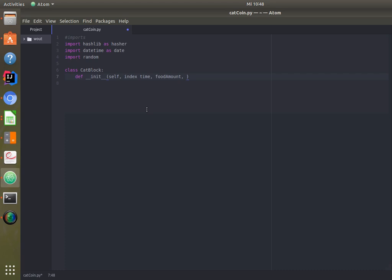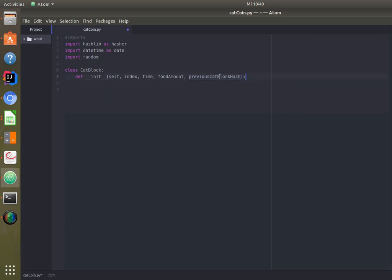In this scenario we are creating a description of how a CatBlock might look. Every block has some characteristics: an index to indicate how many blocks there are already, a timestamp to see when the block was added, the data — in this case how much food is available for the cat — and then we obviously need the hash of the previous block, which is key to the whole mechanics.